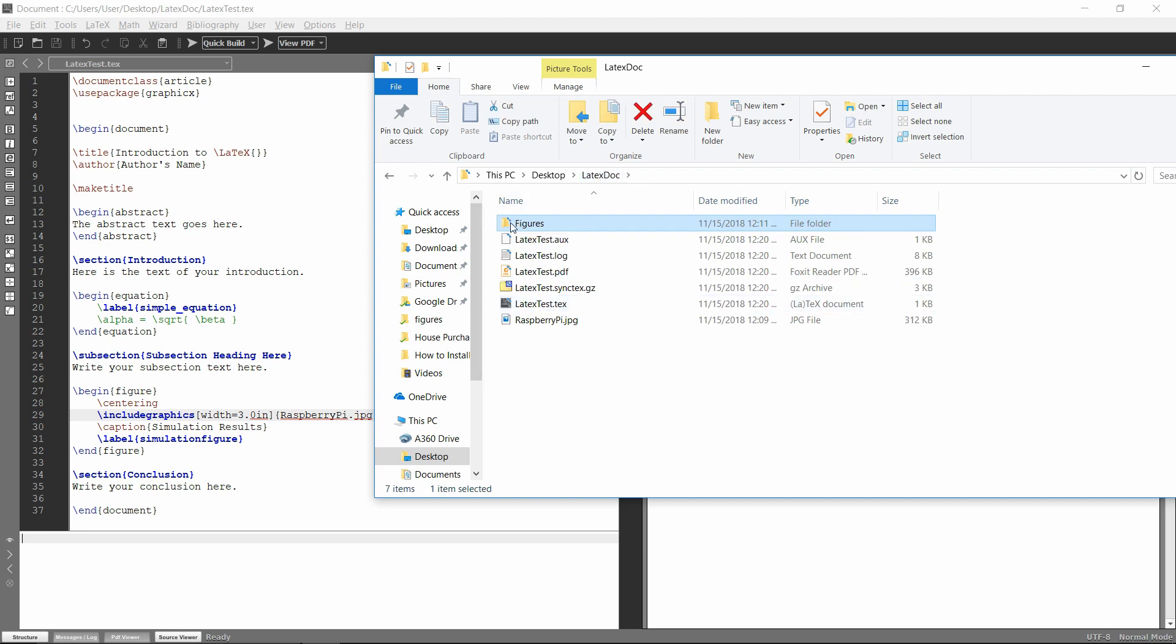So essentially a lot of people like to do this. They have a separate figures folder where they store all their images, makes things pretty easy.